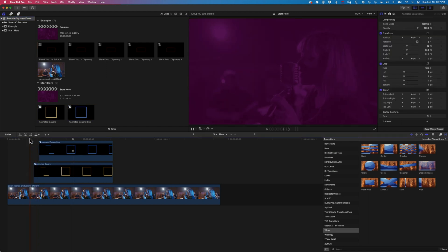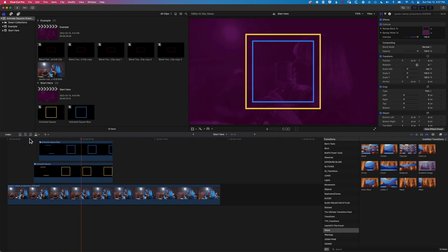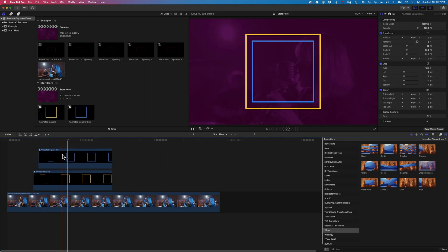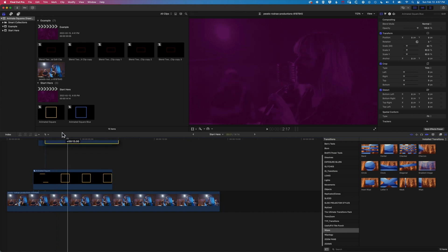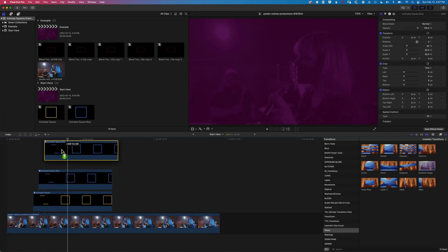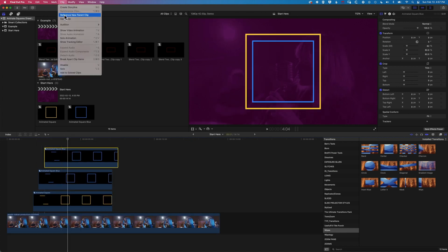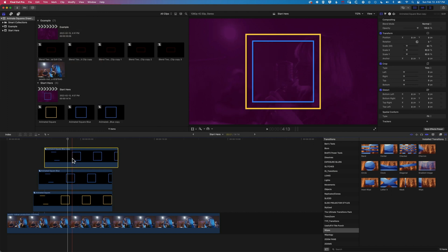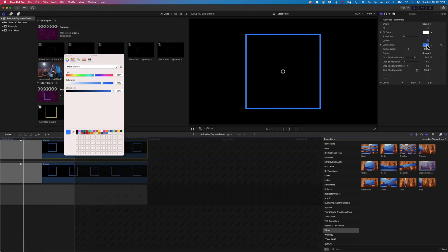But basically now we have these two animations working nicely on the timeline, different colors. We're able to kind of keep going with that so we could duplicate this up again. Go to Clip, Reference New Parent Clip, and then for this next one let's make this a different color.